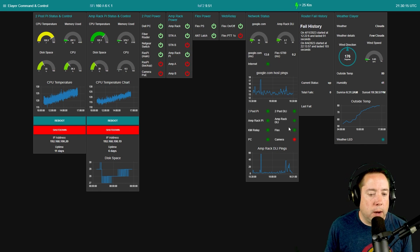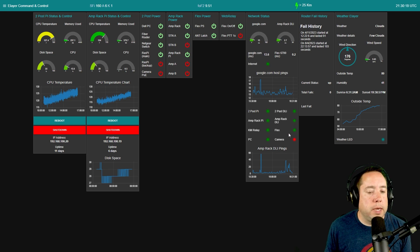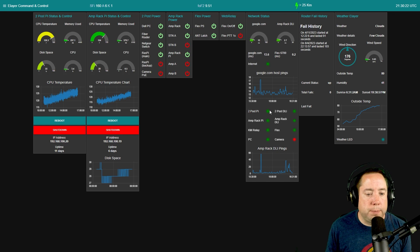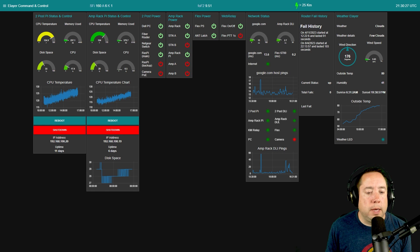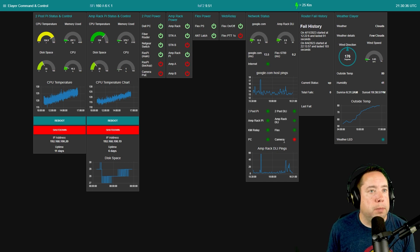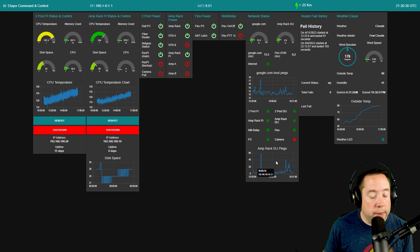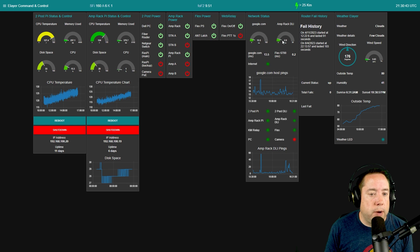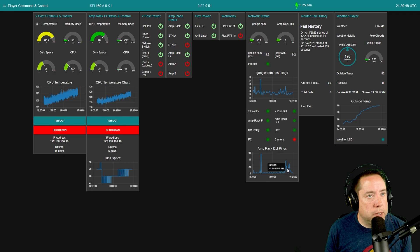I've also got a bunch of LEDs where I'm pinging different devices on the network: the two-post rack Pi, the two-post DLI Web Switch Pro, the Amp Rack Pi, the Amp Rack DLI Web Switch Pro, the KMtronics relay, my Flex, the PC, and previously the PoE camera. Then I'm graphing the Amp Rack DLI latency over time.